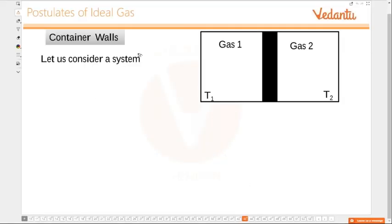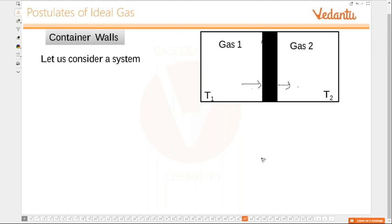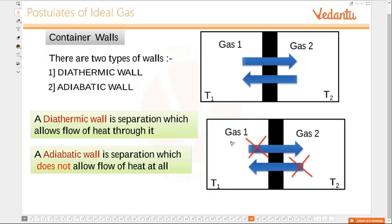Let us move on to walls. What are the different types of walls? Suppose you have gas one and gas two, and there is a wall separating these two gases. Is it allowing temperatures to flow from one end to the other? Is exchange of energy possible between these two gases? Depending upon that, we have got two types of walls.